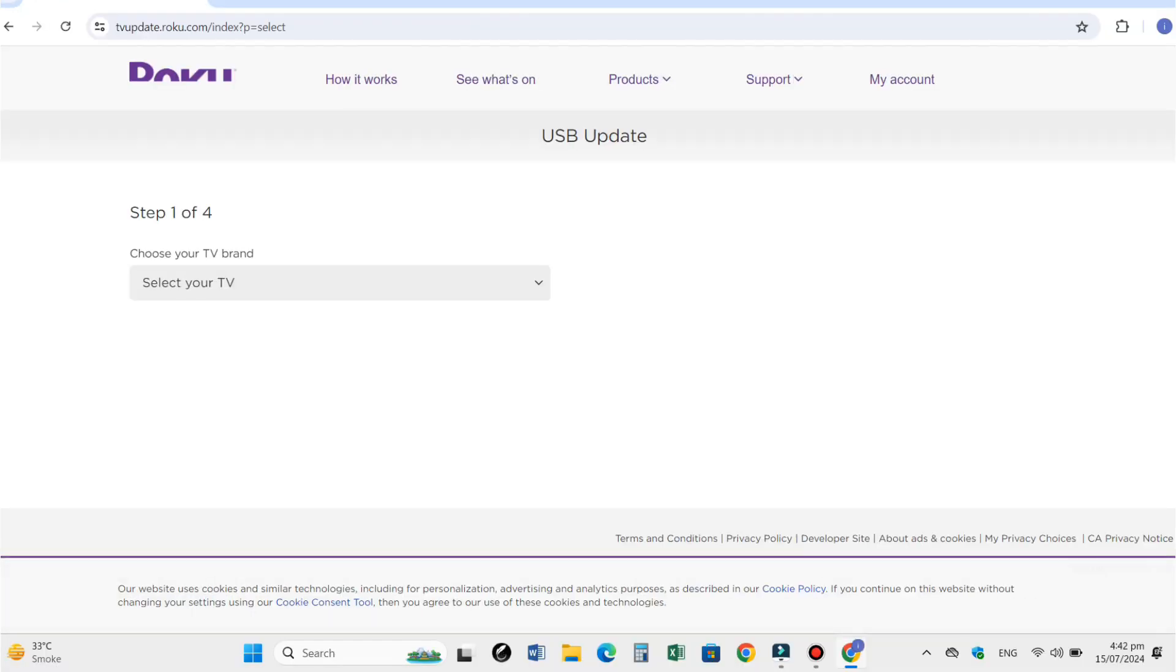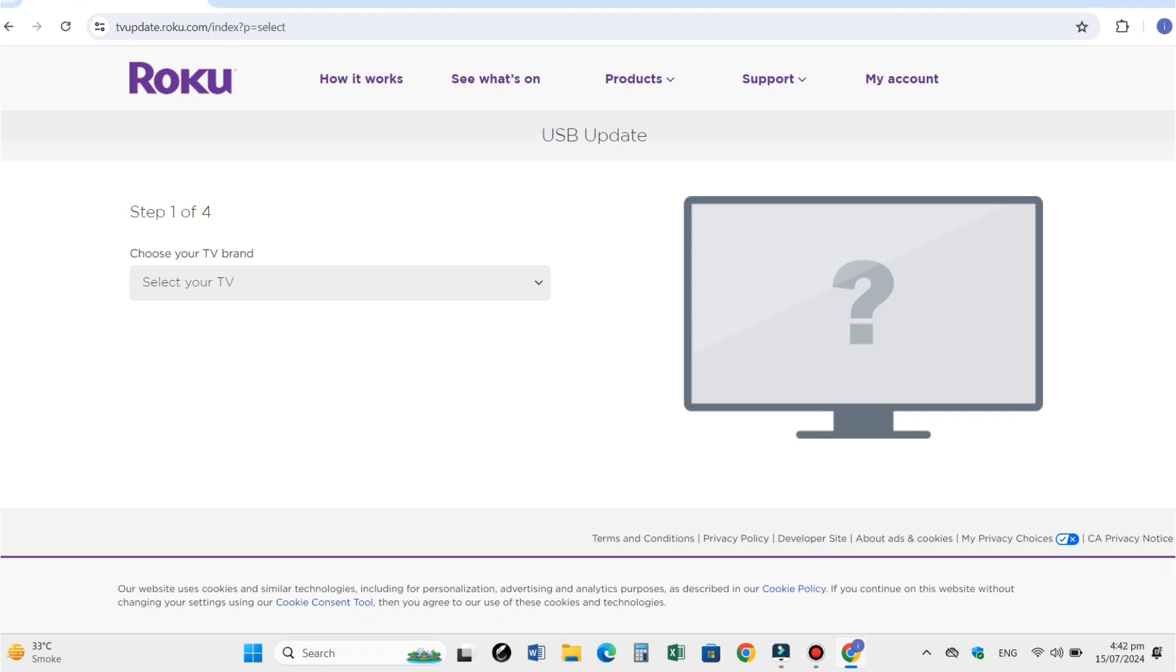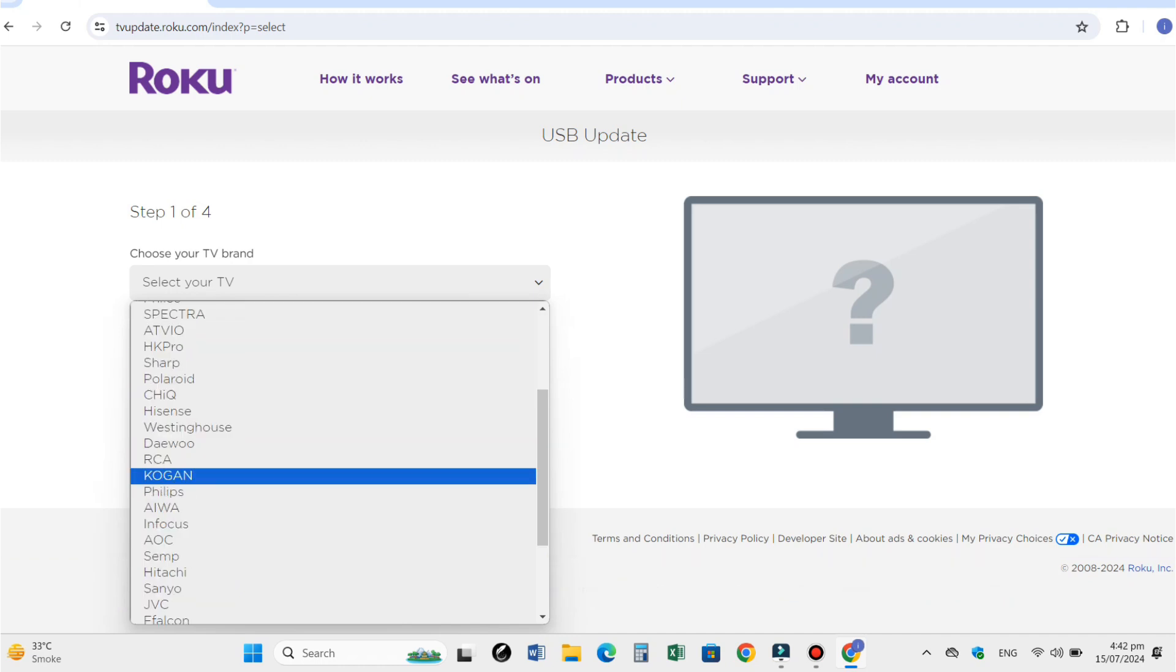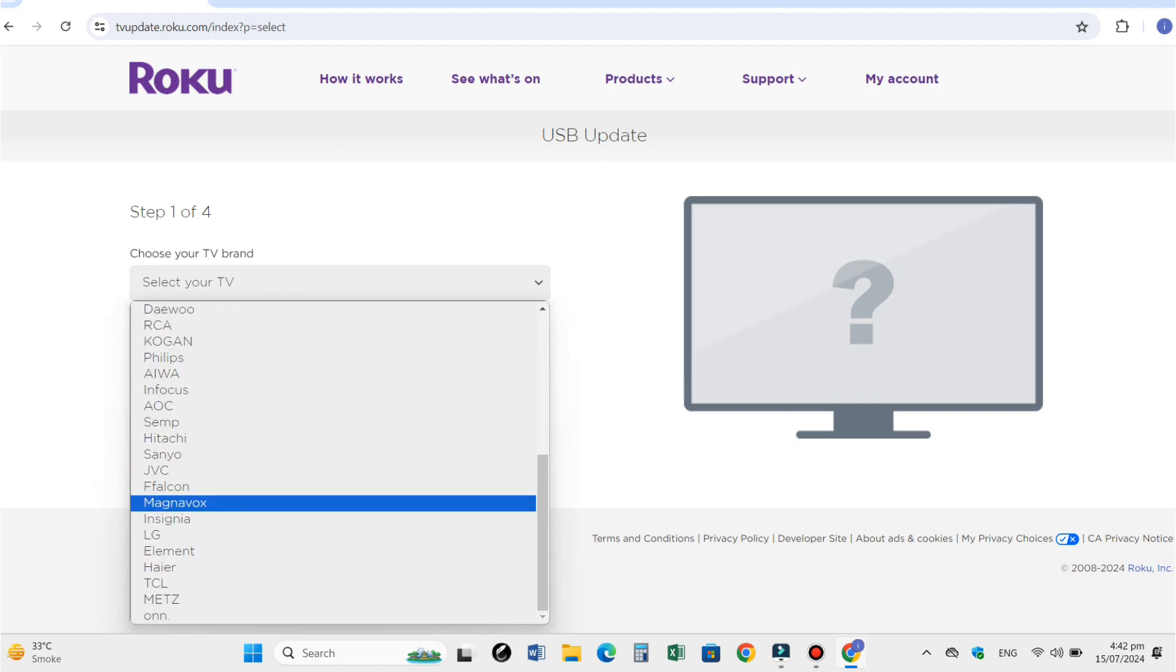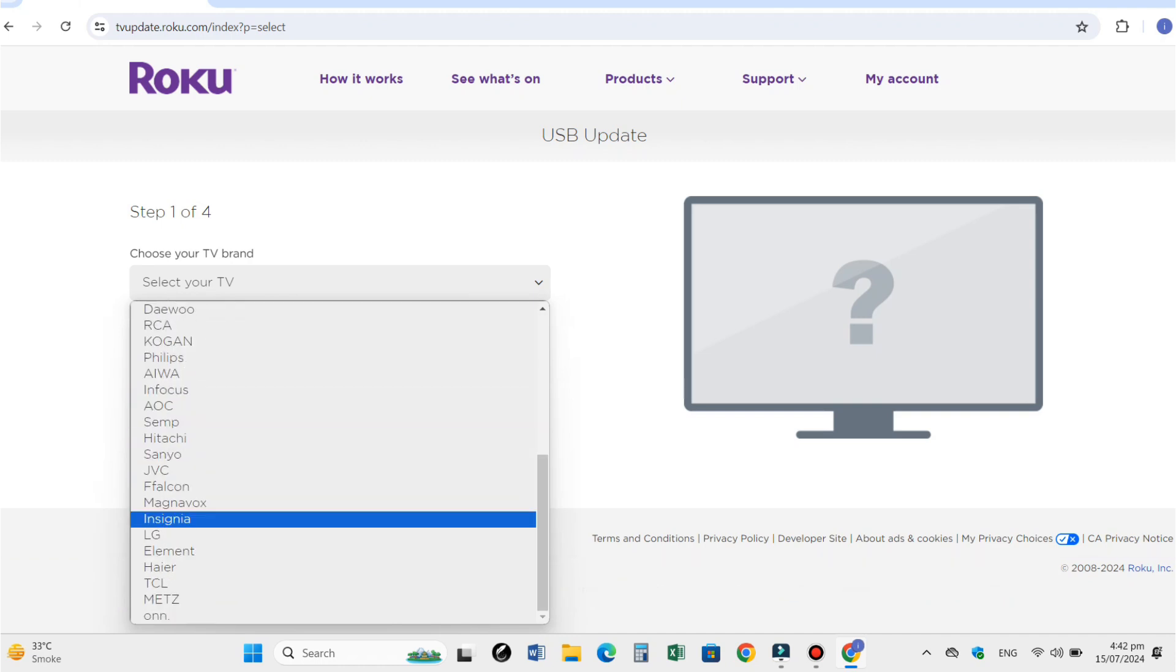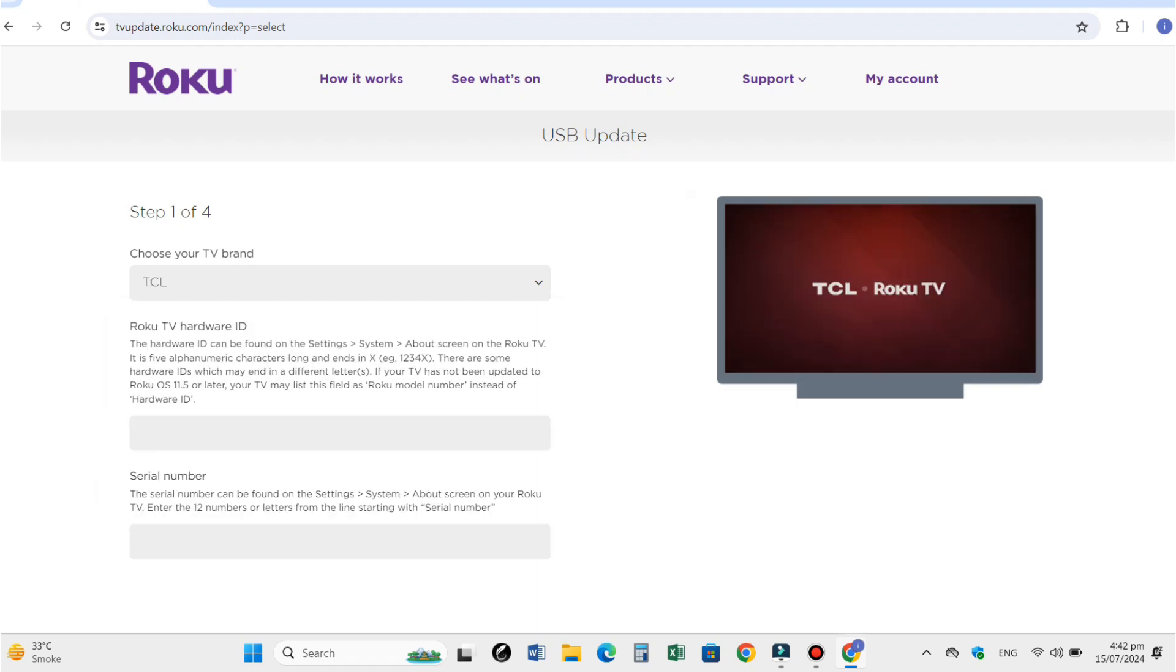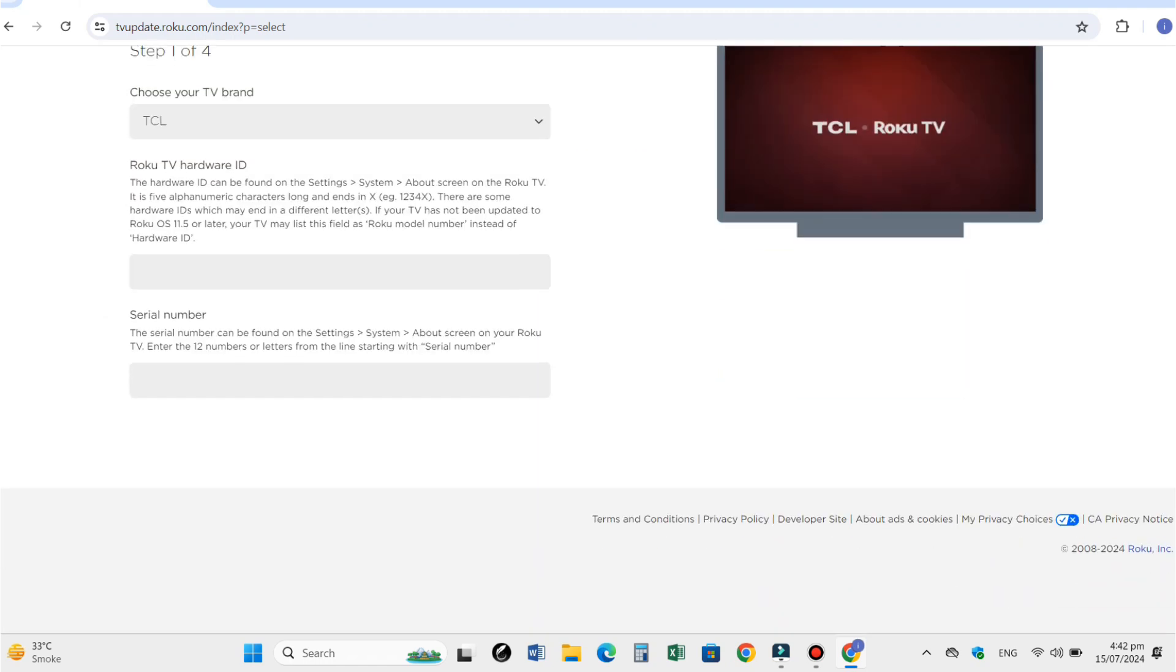The website will open. Here you have to first select your TV in the drop-down menu. My TV is TCL, so I am selecting TCL from the drop-down menu. Next, you have to give the hardware ID of your TV.